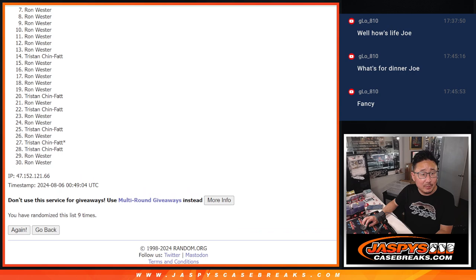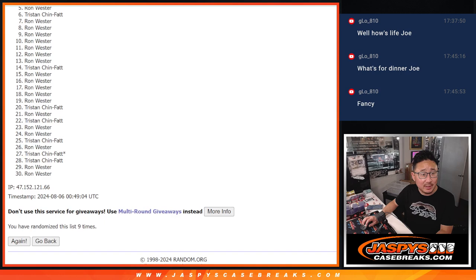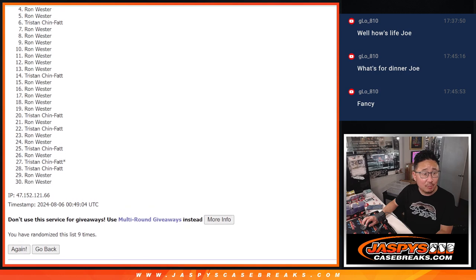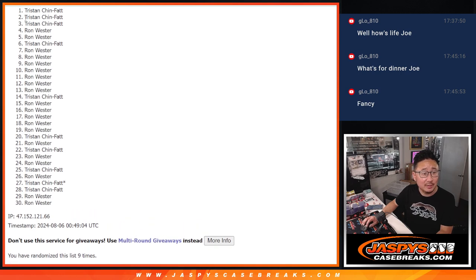Now, I'm assuming both of you are in, right? Tristan, Ron, Ron, Tristan, Tristan, Tristan.